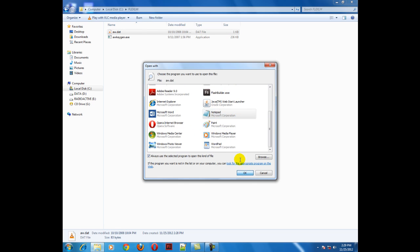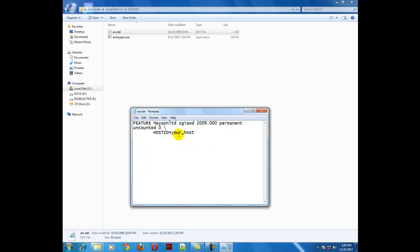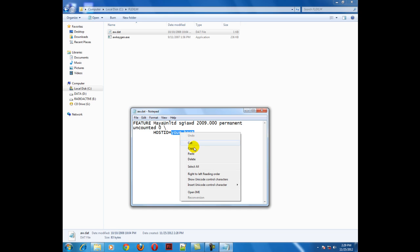Here you will find host ID equals to your host. Replace your host with that ethernet address, paste it, save and close it.